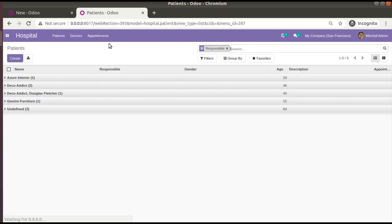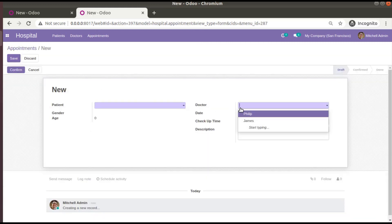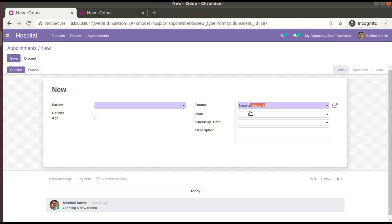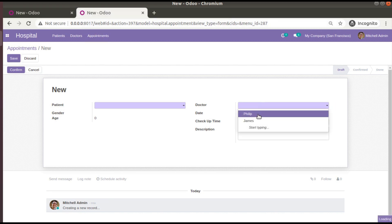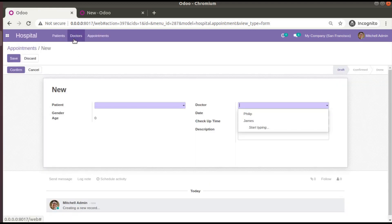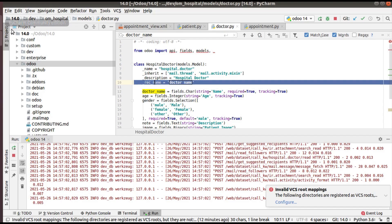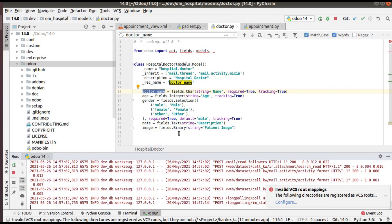Now if I come back to Hospital, then to Appointments, and try to create a new record and click on the doctor field, you can see instead of what we saw before, we are now getting the correct name — Philip, James, etc. The record that previously showed 'hospital.doctor,2' has now changed to the correct name. If you refresh, you can see it's coming correctly, and if you go to the Doctors menu and open a record, it has also changed there. This is the use of rec_name in Odoo.